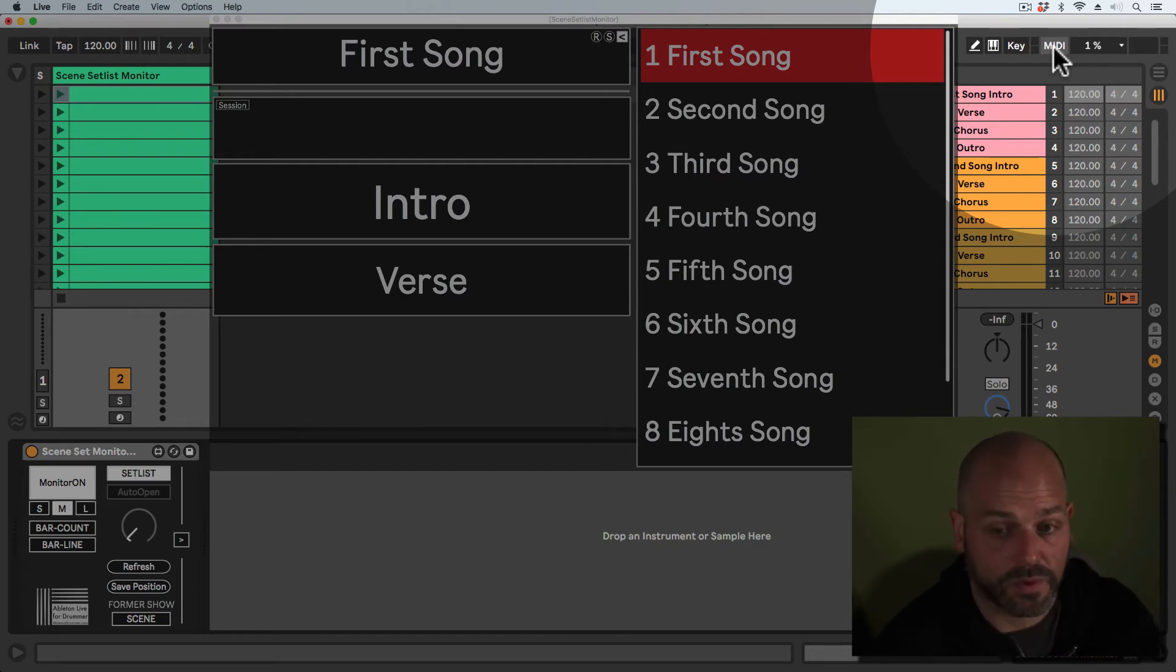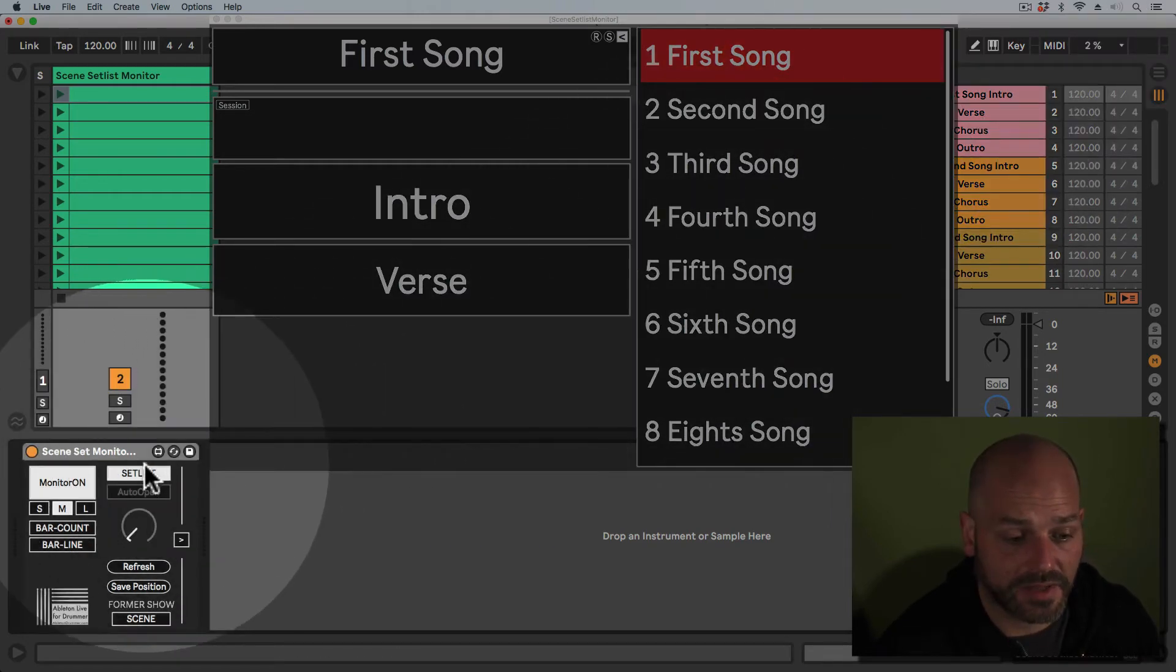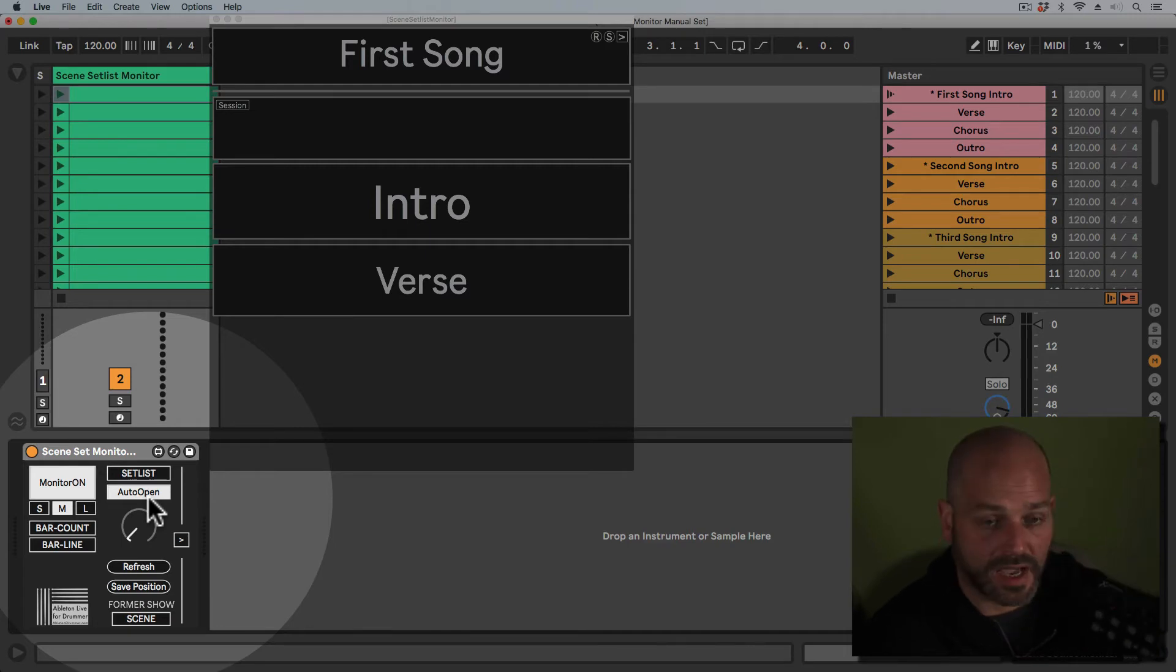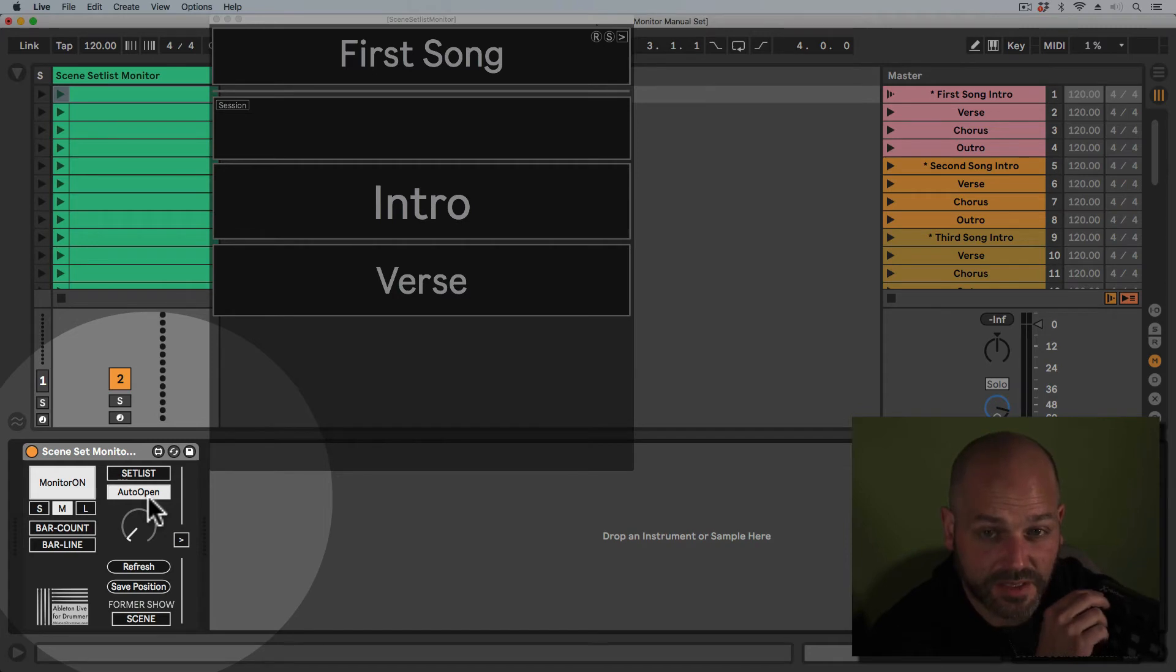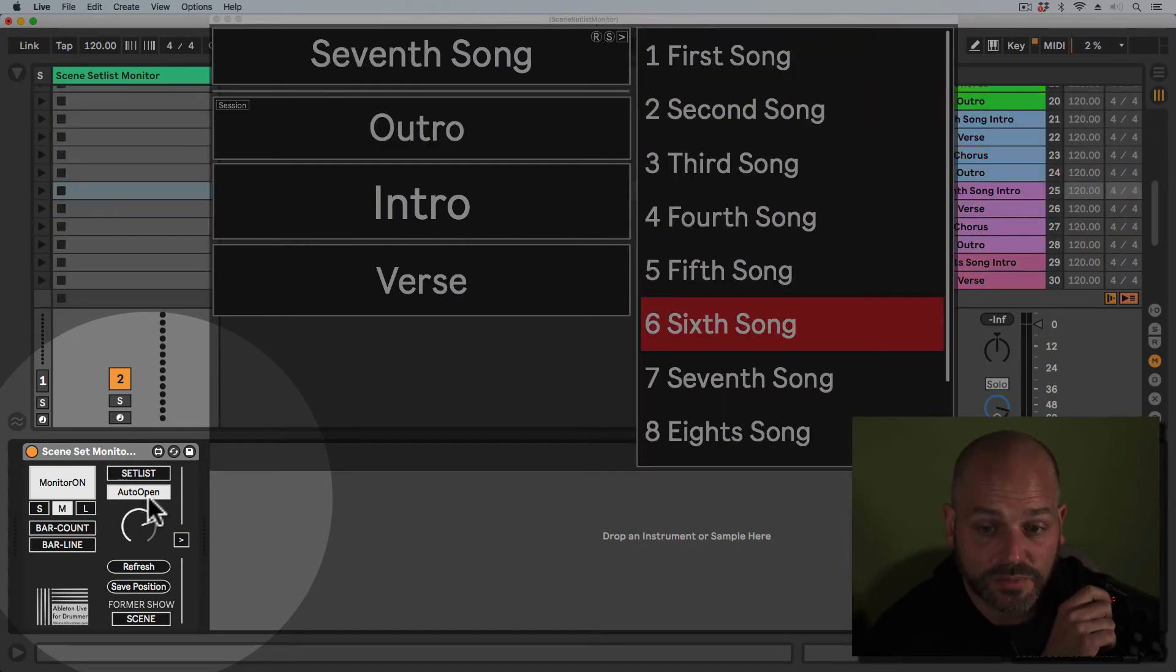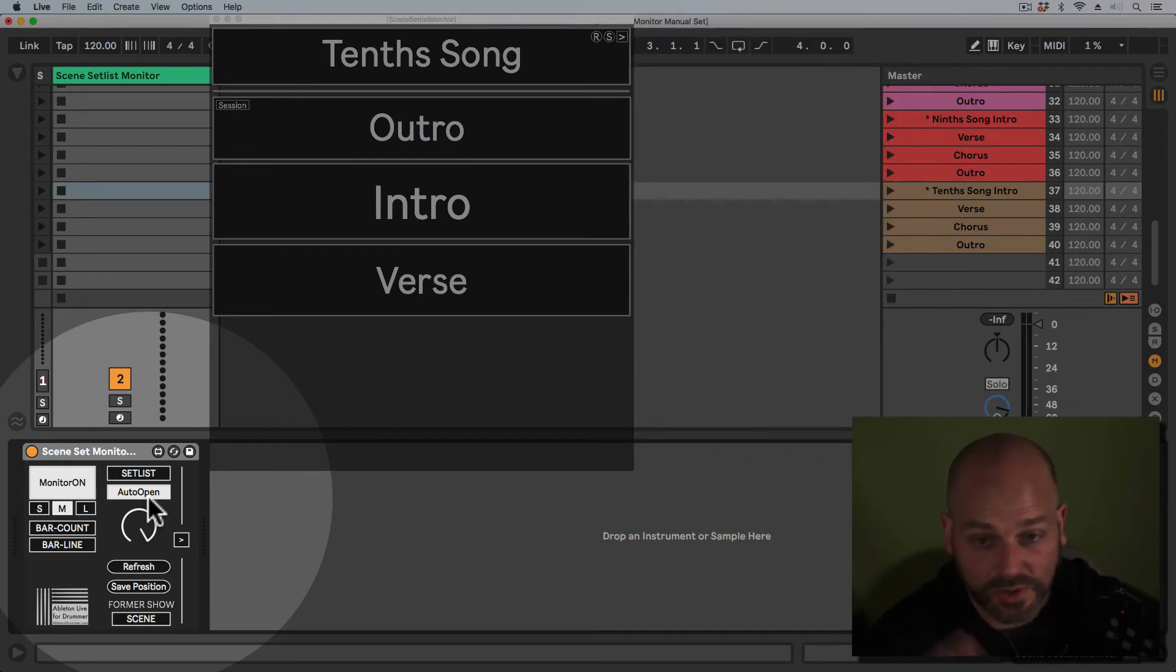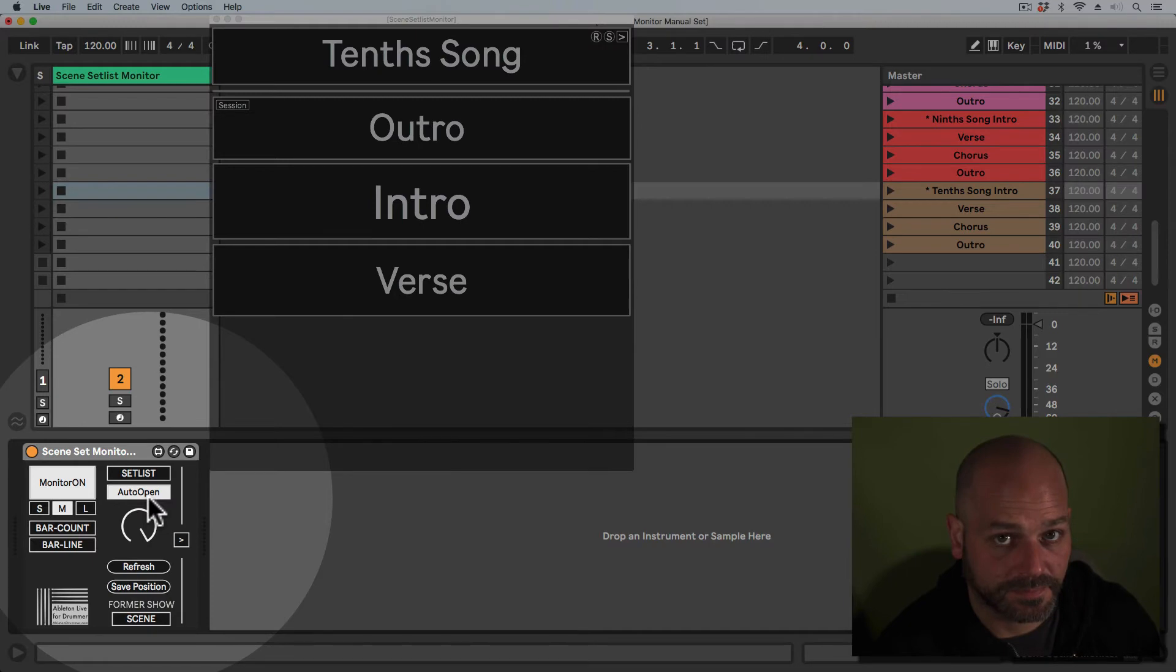You can have the auto open function activated. That means the setlist won't show during your performance, but if you want to change something quickly, you can move the dial and the setlist pop-up window will fold up and down automatically.